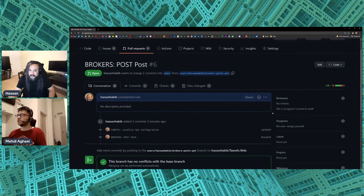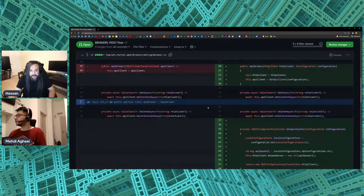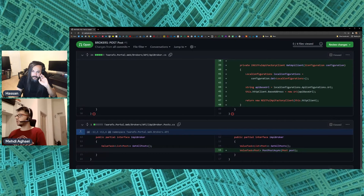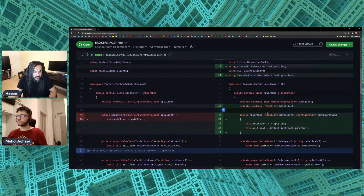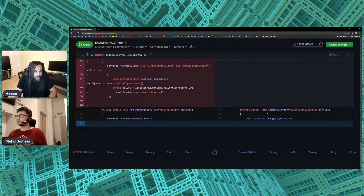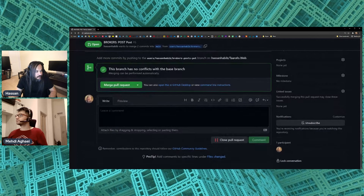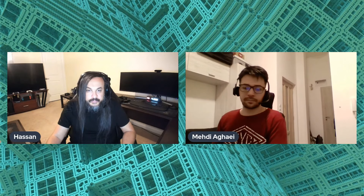We can now post posts asynchronously straight to the API. I'll commit this as 'BROKERS PostPostAsync' and create a pull request. Mahdi, go ahead and merge that PR on your end. While that's processing, I'm reviewing everything — services.AddLogging and services.AddHttpClient look good. Merge that PR and we're good to go.